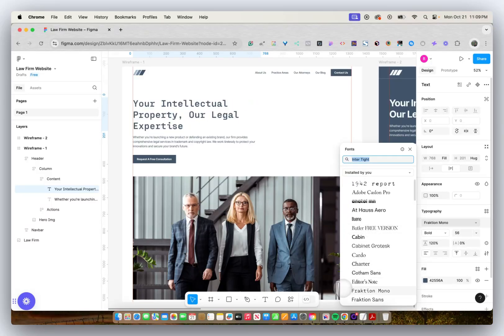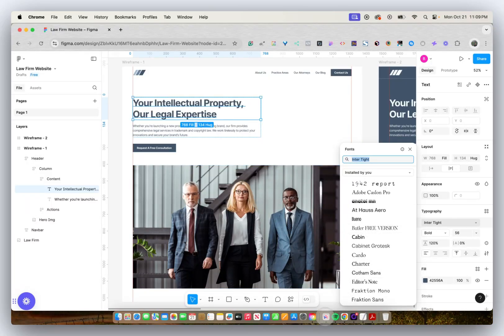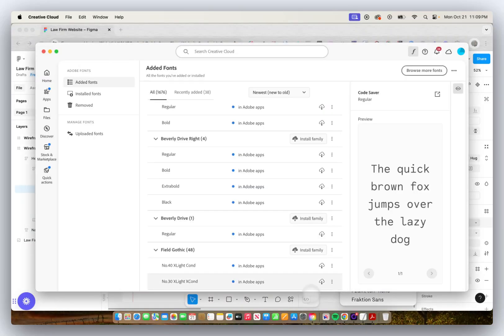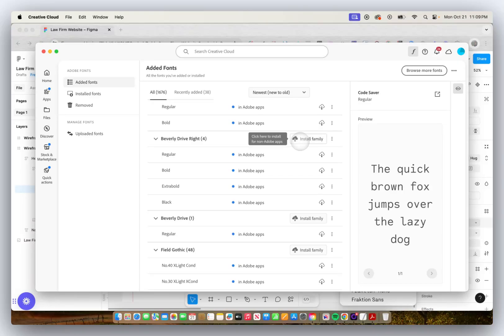If I go back into Creative Cloud, you'll notice it says In Adobe Apps. What I need to do is install that family so that it's allowed to be used for non-Adobe apps. So I'm going to click Install Family.